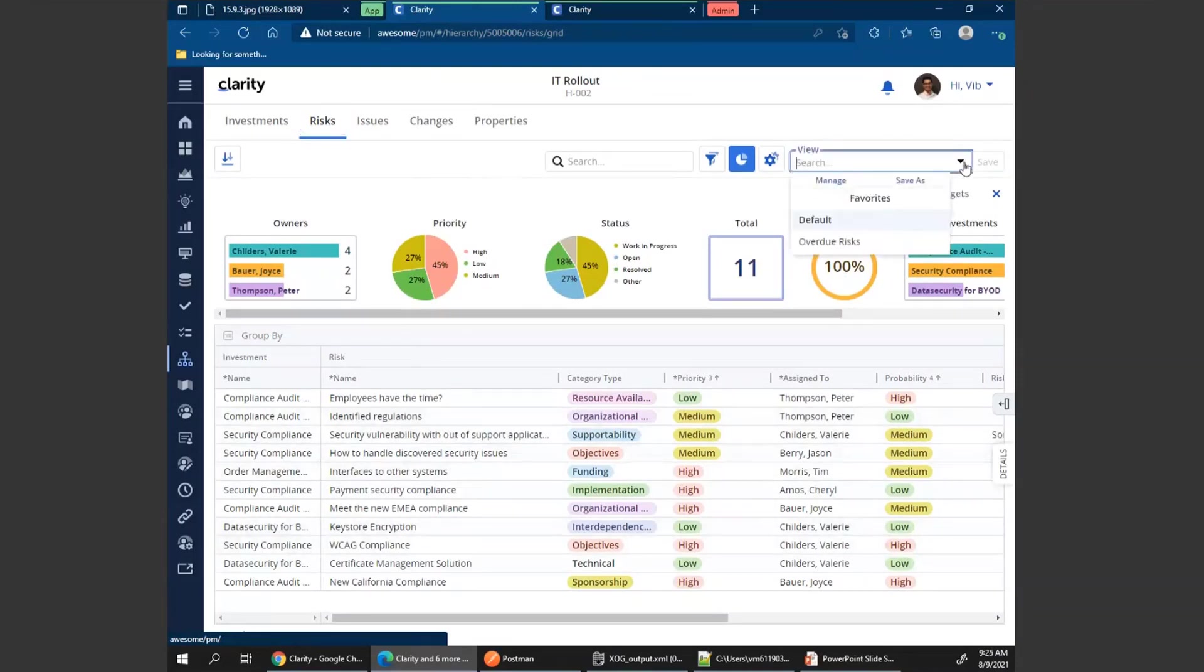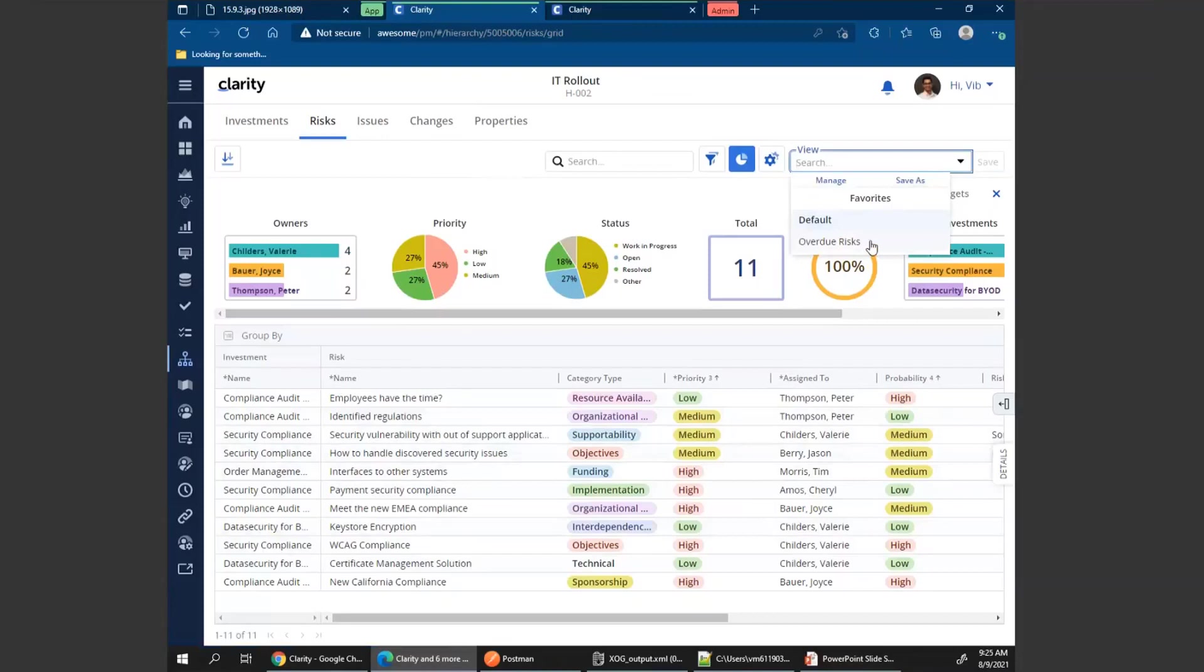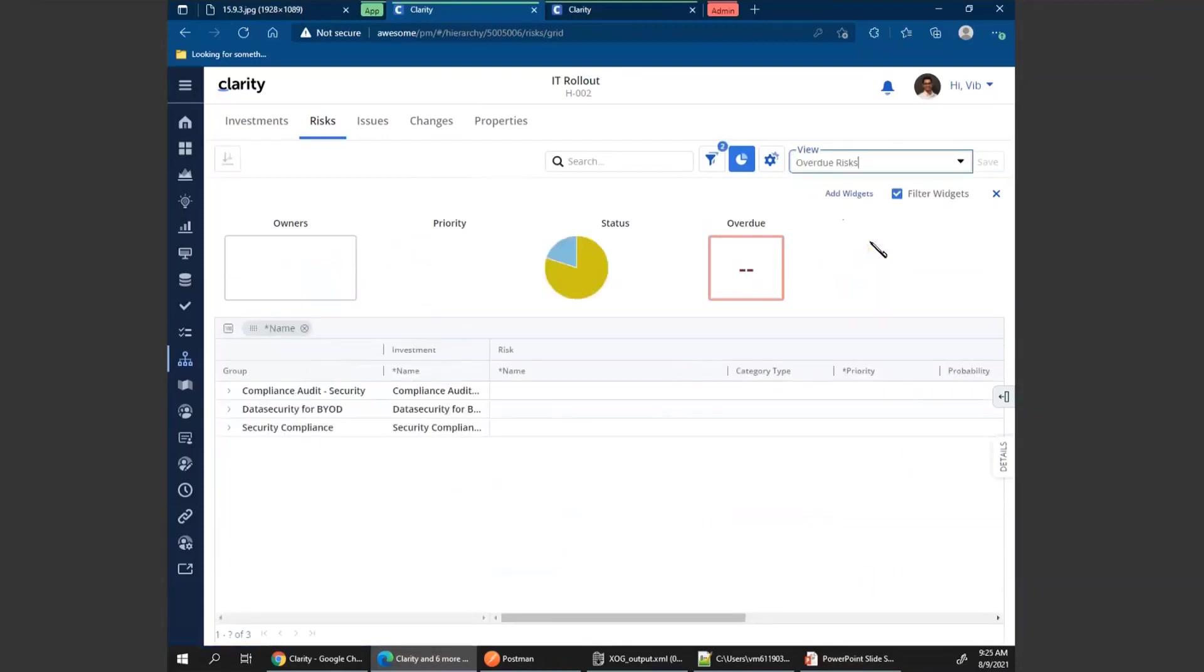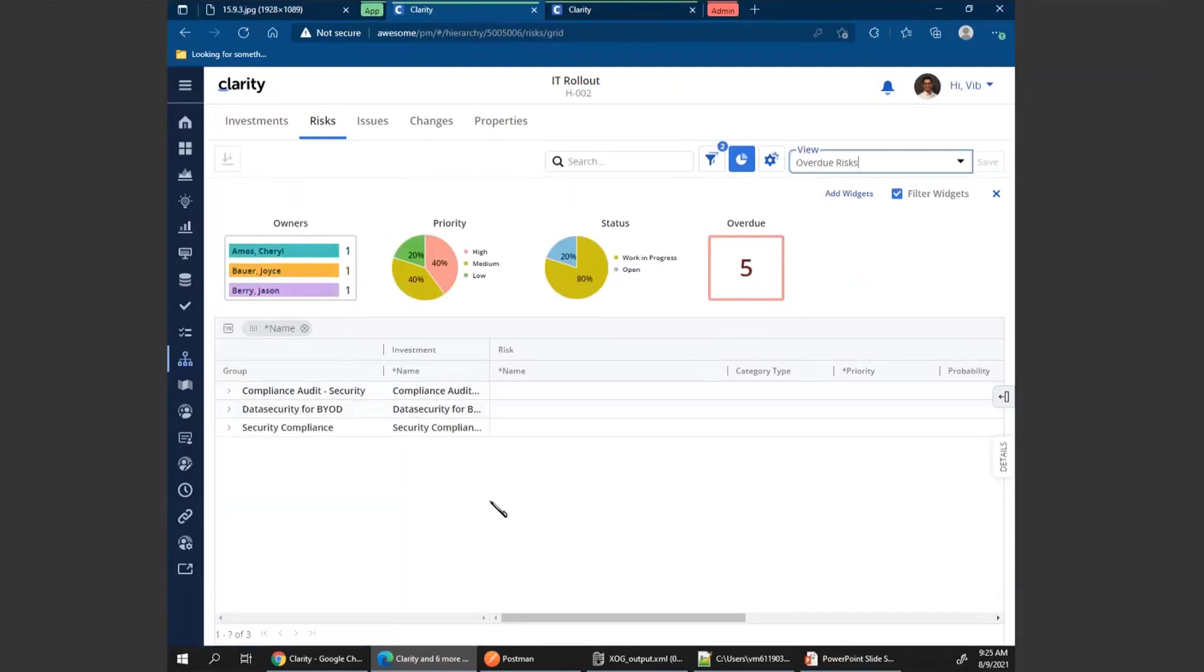Any change that I make to my widgets, I do have the option to save it within my views. I'm back into my risks. I can see all the risks for my hierarchy. But if I just wanted to see the overdue risk, I can change my view, which is a predefined saved view that I created. You can see I'm seeing different widgets and different types of data. Whatever changes I had made to my widgets, those changes are saved as part of the views.